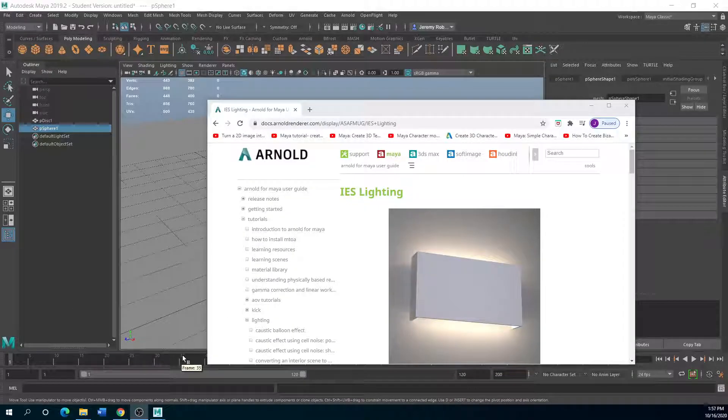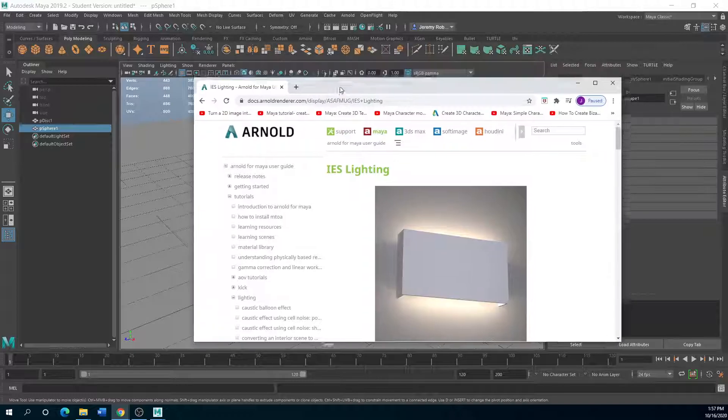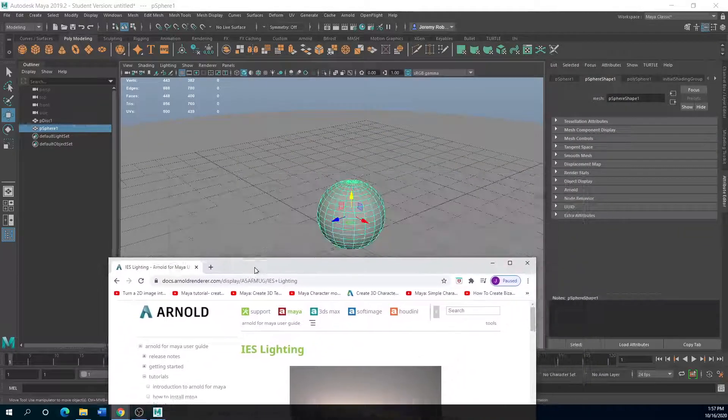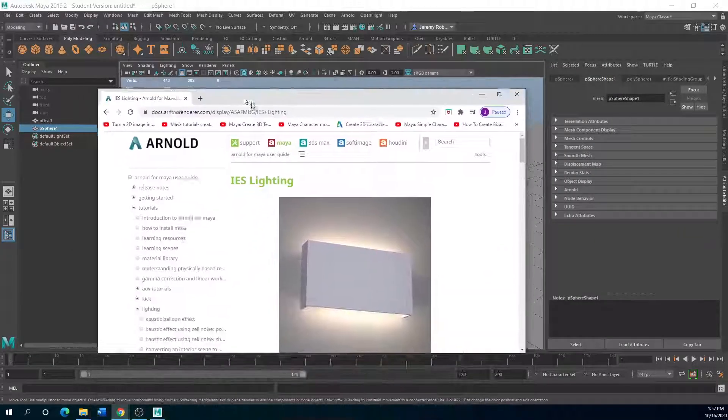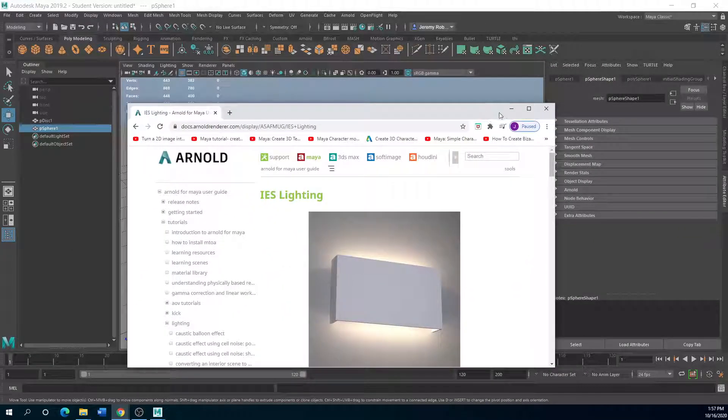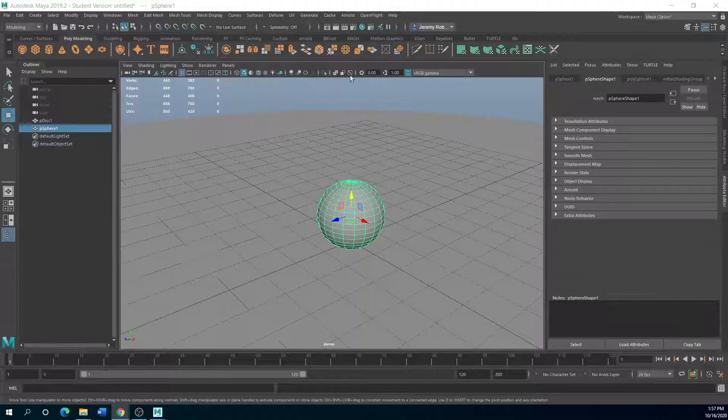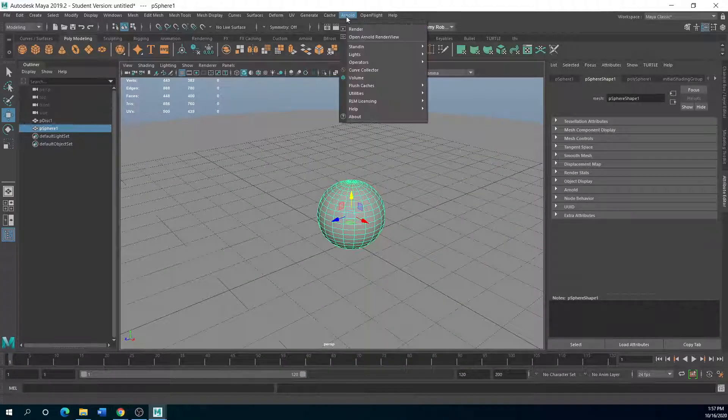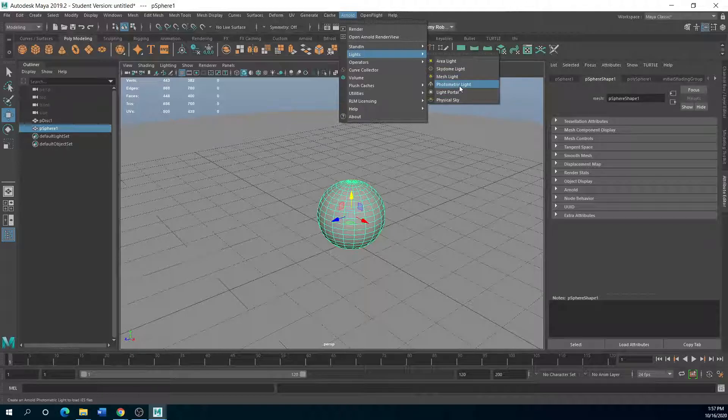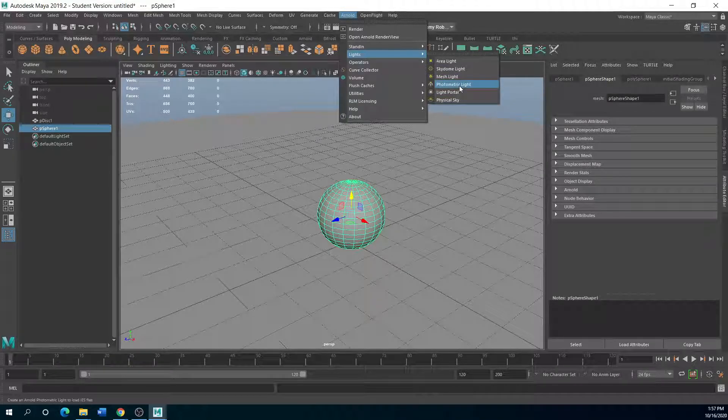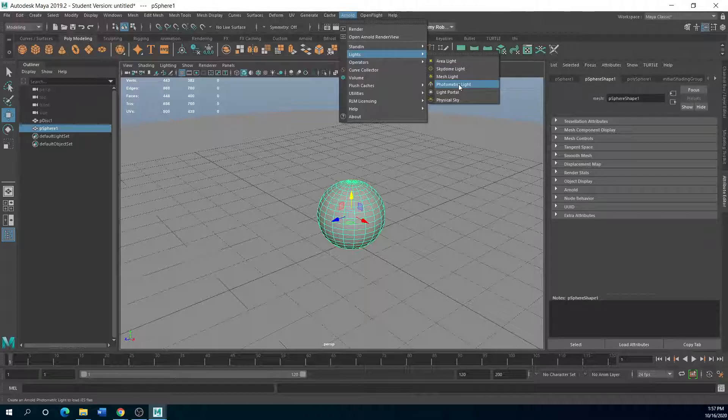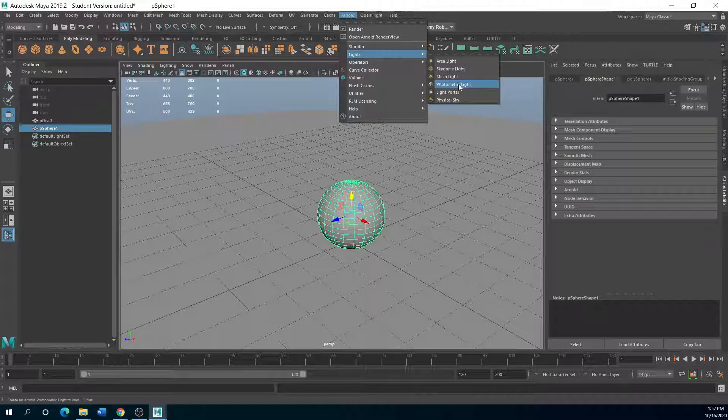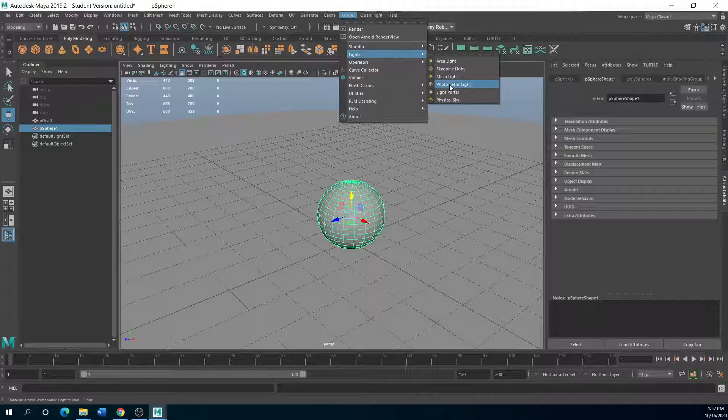So next on the agenda is to talk about these IES lights added through photometric lighting. You'll notice in the Arnold tab for the lights, you have this photometric light. I've started using these a lot more than I did previously, besides using spotlights, because photometric lights, you can basically pick and choose the light style that you want, which is really cool by using the IES downloads.